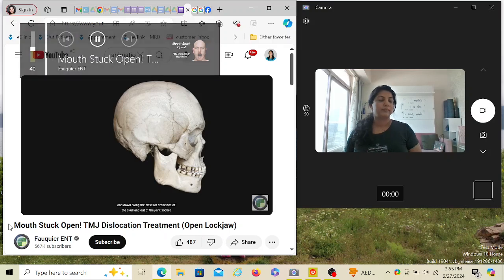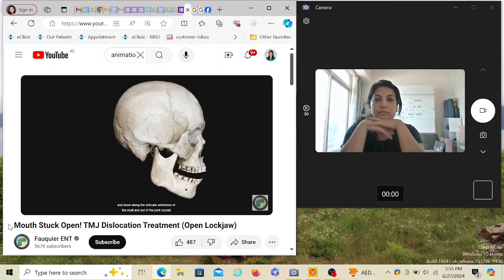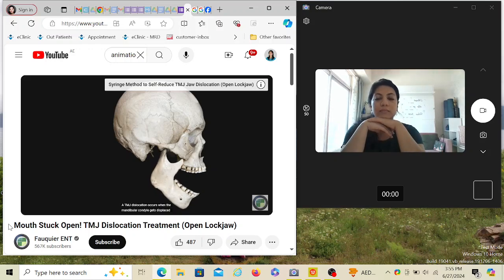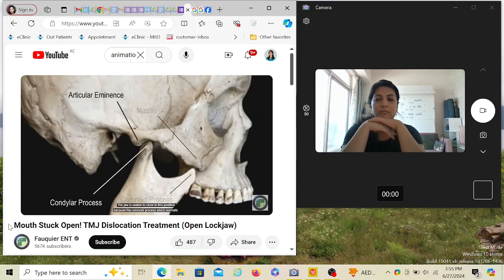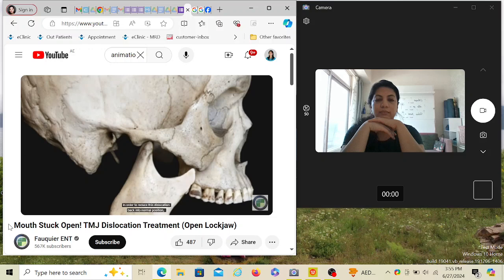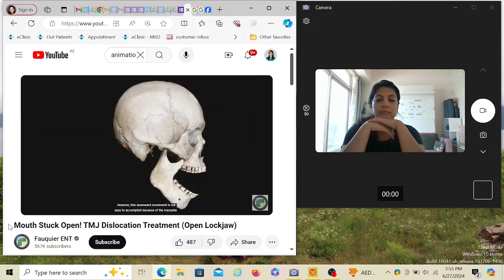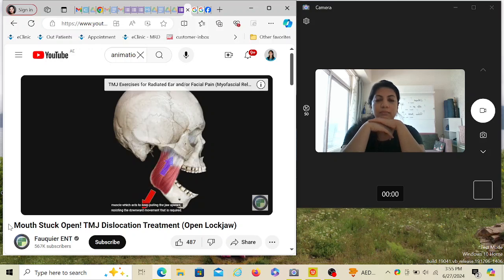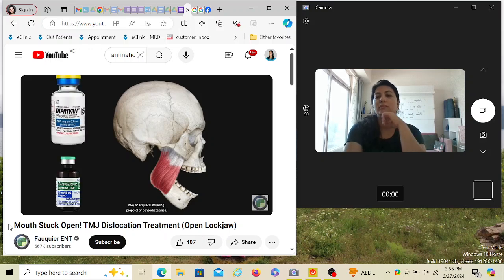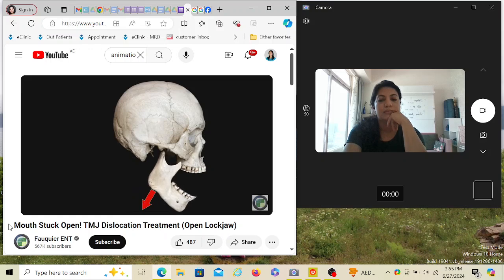When the mouth opens wider than two centimeters, the jawbone moves forward and down along the articular eminence of the skull and out of the joint socket. A TMJ dislocation occurs when the mandibular condyle gets displaced in front of the articular eminence and becomes trapped in this position. The jaw is unable to close because the coronoid process, which normally moves deep to the zygomatic process, is now hitting the cheekbone or maxilla. To reduce this dislocation, the jaw must move downwards and back. However, this downward movement is not easy because the masseter muscle keeps pulling the jaw upward. Medications to relax the masseter muscle may be required.